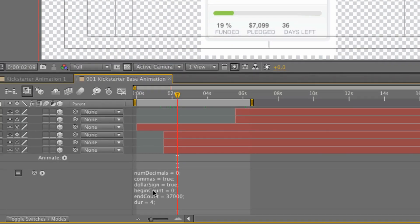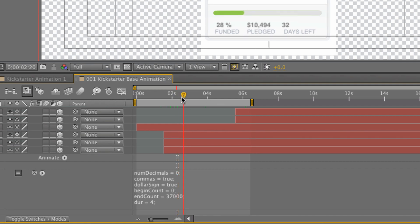Dollar sign I have dollar sign set to true. I could go ahead and change that to false if I wanted to but that really wouldn't mimic the Kickstarter campaign anymore. So that's what creates the dollar sign that you're seeing right up in there.